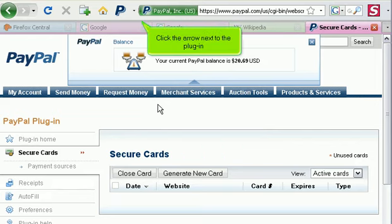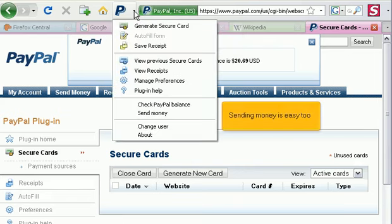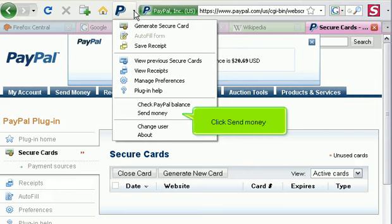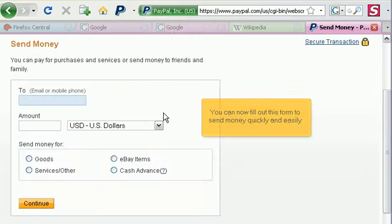Click the arrow next to the plugin. Click Send Money. You can now fill out this form to send money quickly and easily.